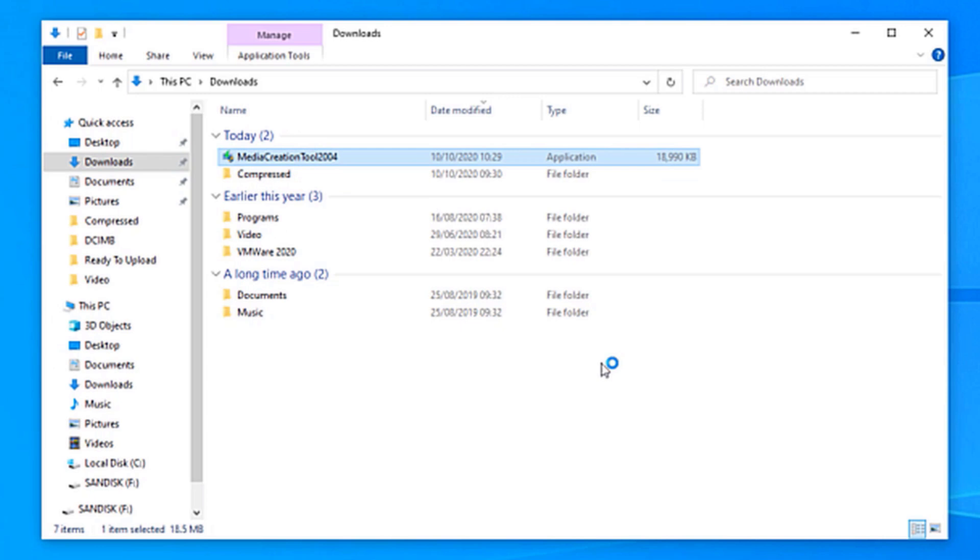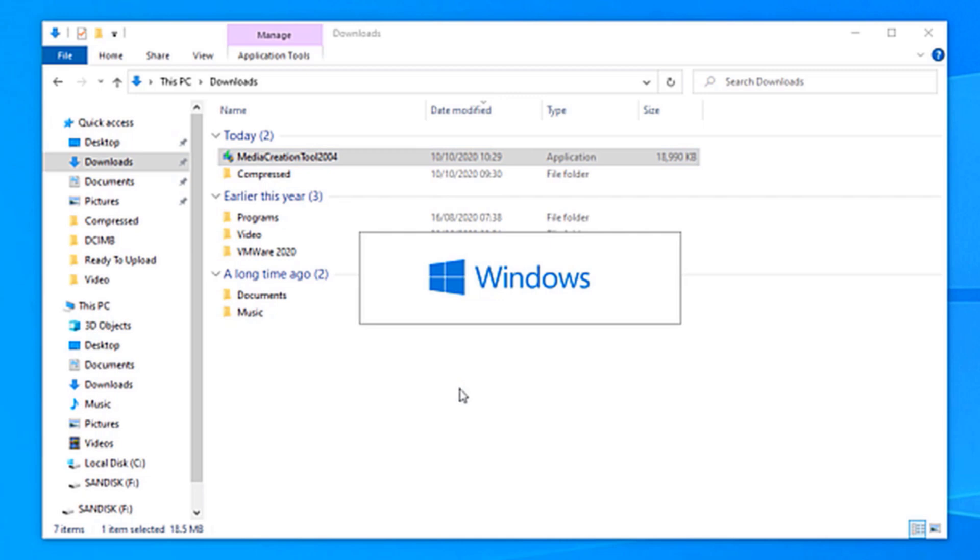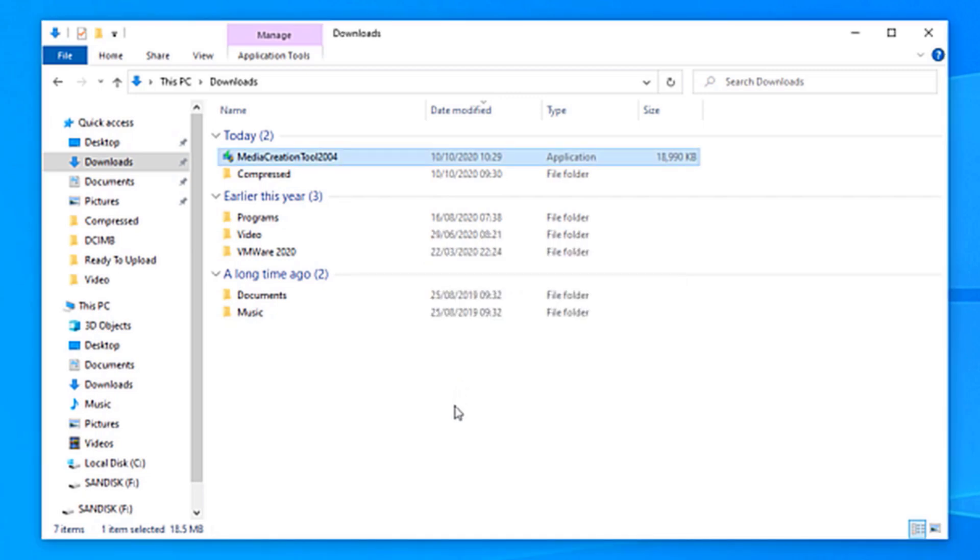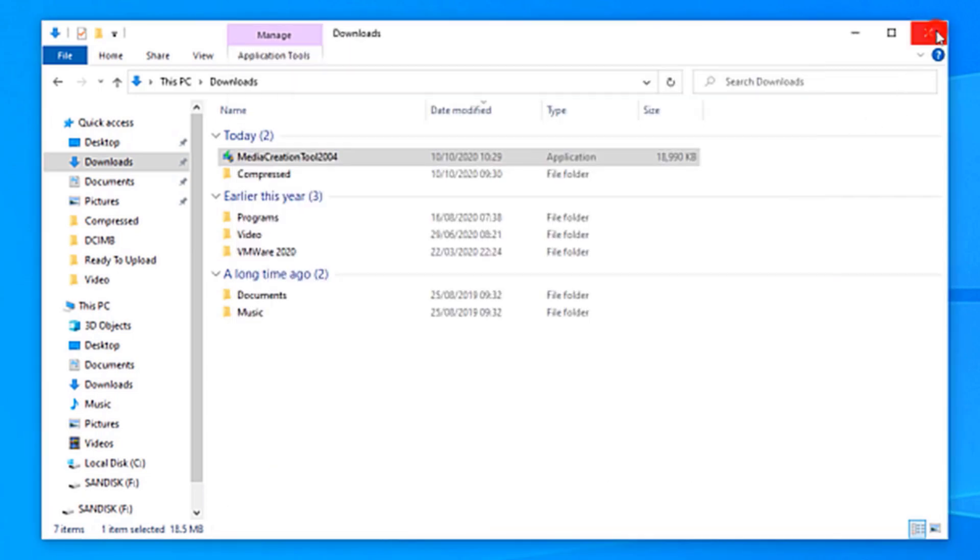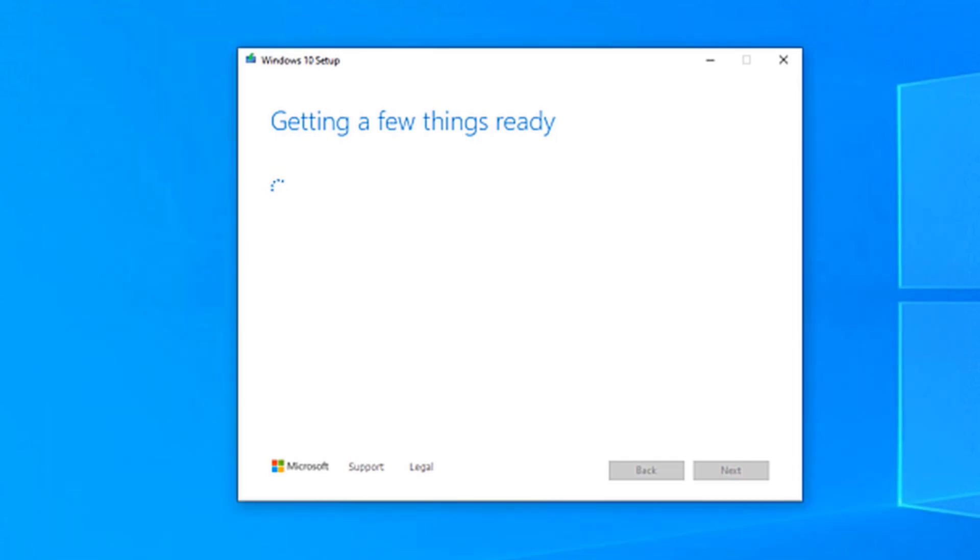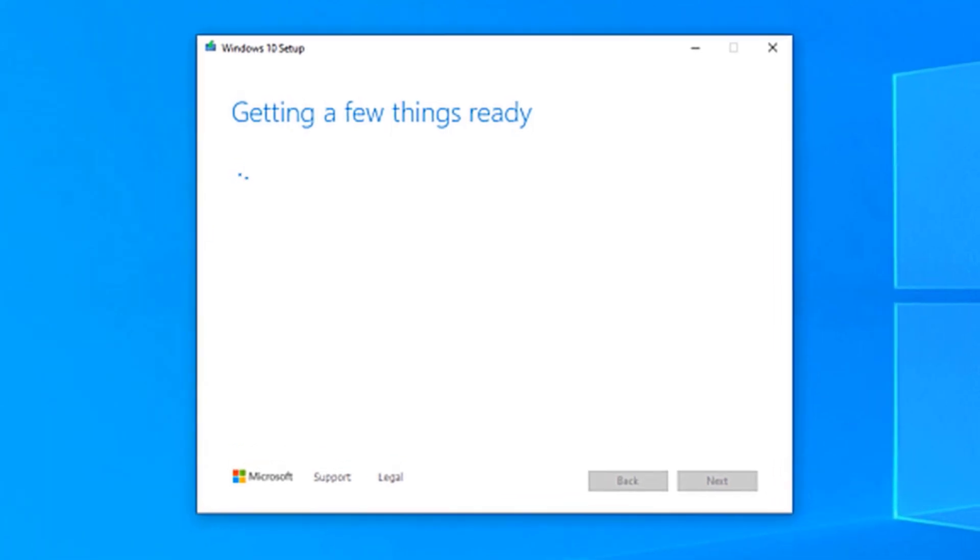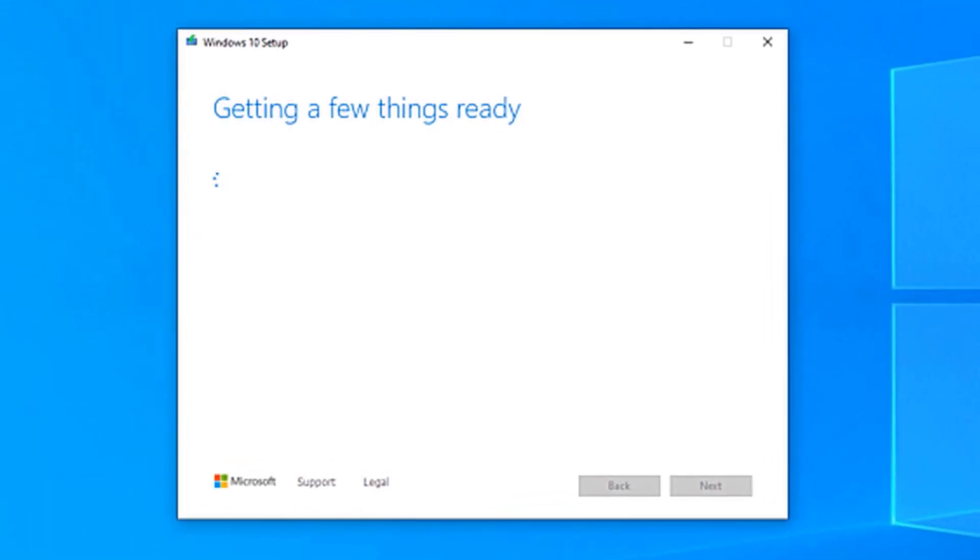And then you will get a warning that says, do you want to allow this app to make changes to your device? Click Yes. However, it doesn't show this in this video, but if you get a warning like this, all you have to do is click Yes. As you can see, the tool is now launched.